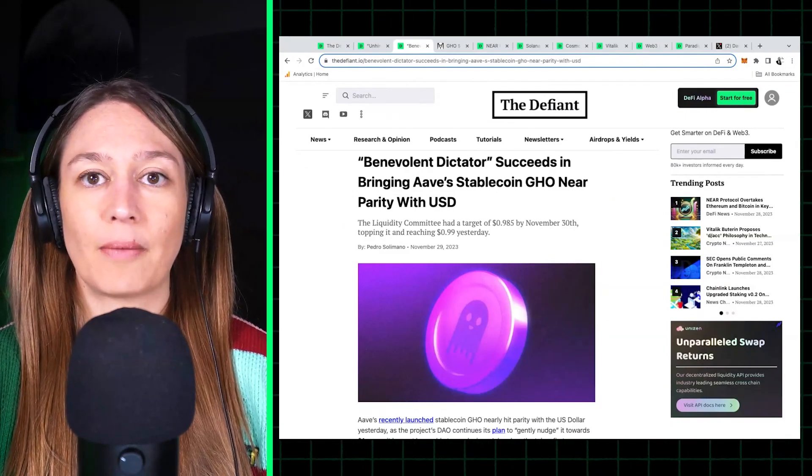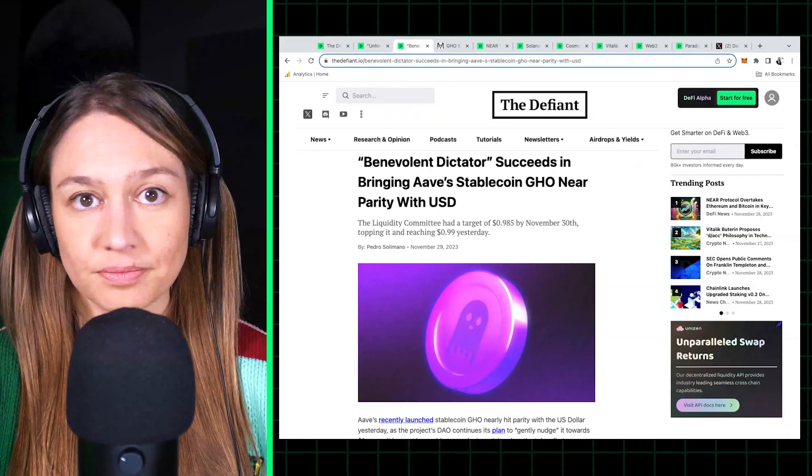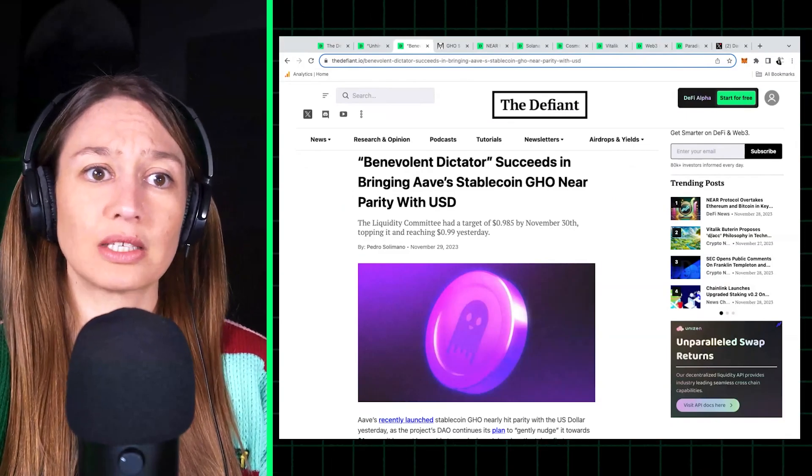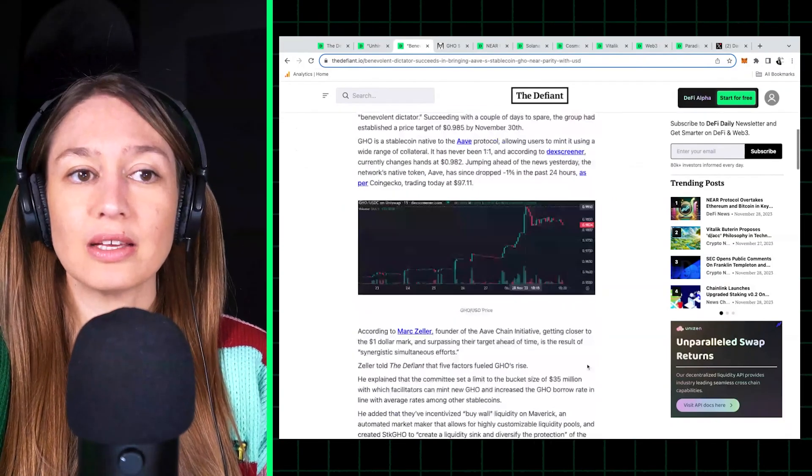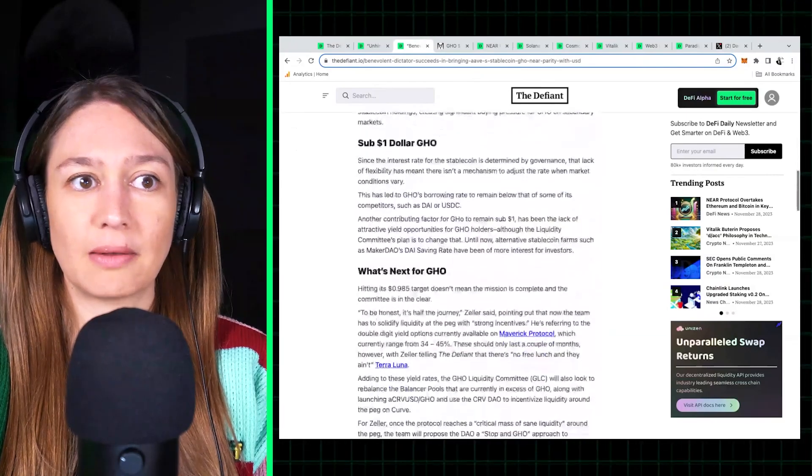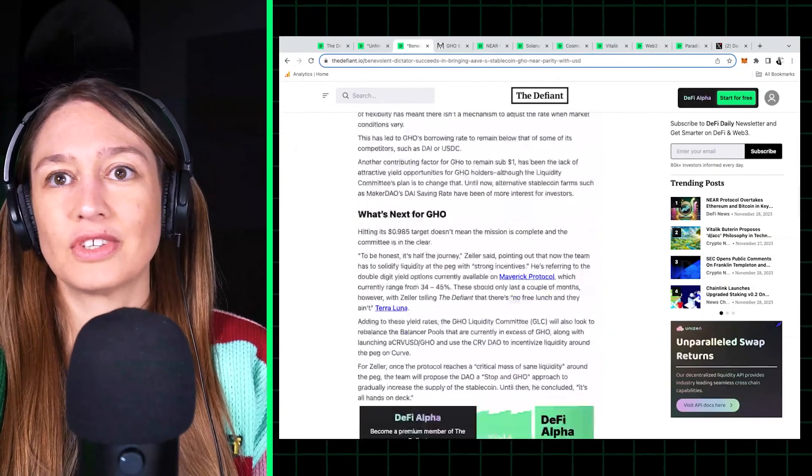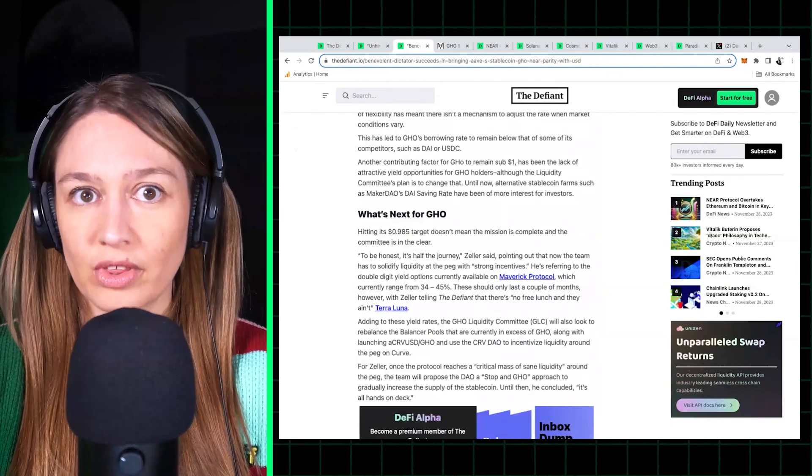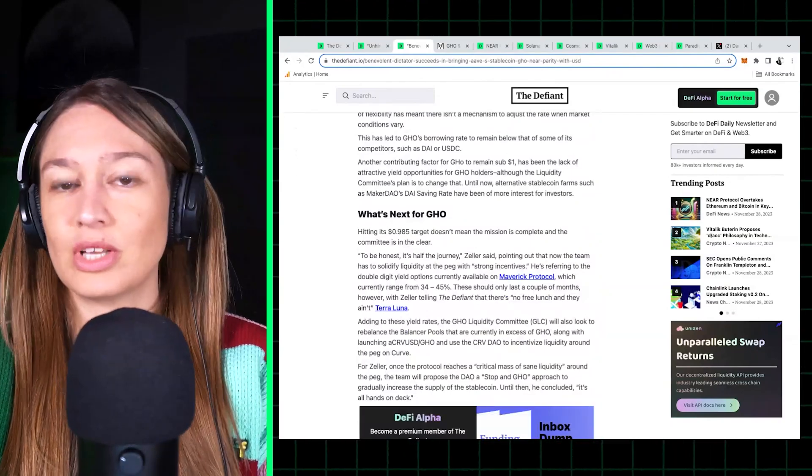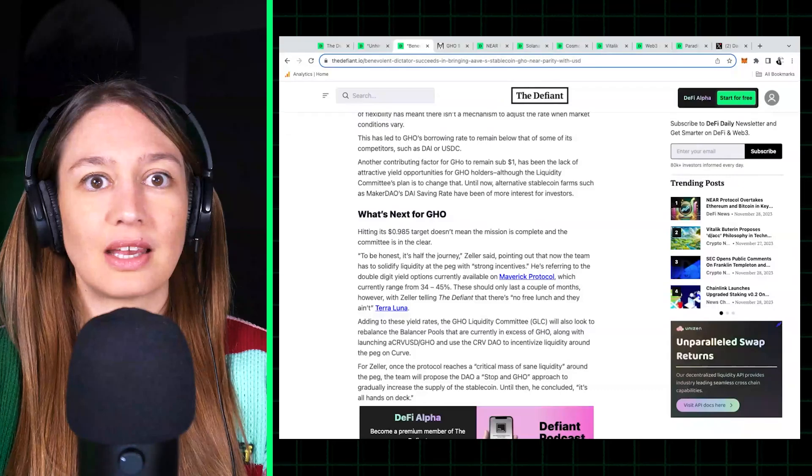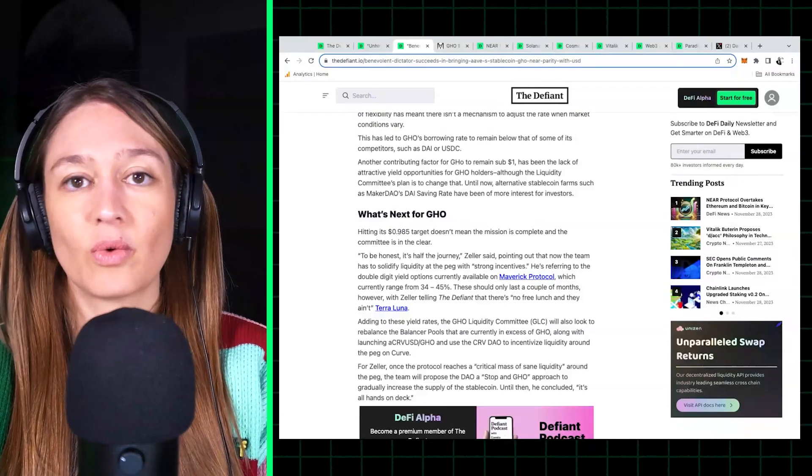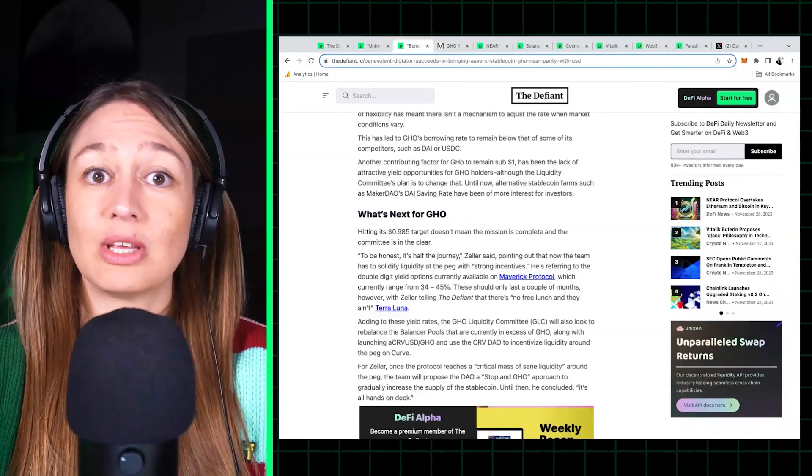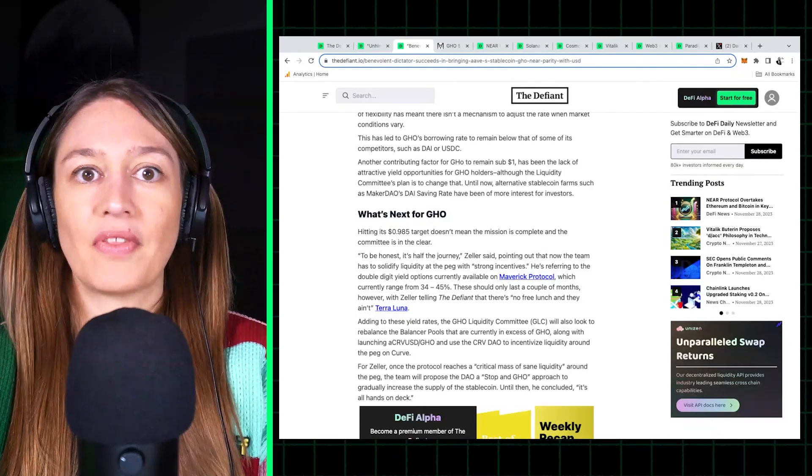But it's been very hard for it to maintain a peg to the US dollar. And in our story we explore the reasons why it's had trouble maintaining that peg. Basically, there's not much that traders can do with GHO - they can't use it as collateral in many places, they can't get a lot of yield with it.